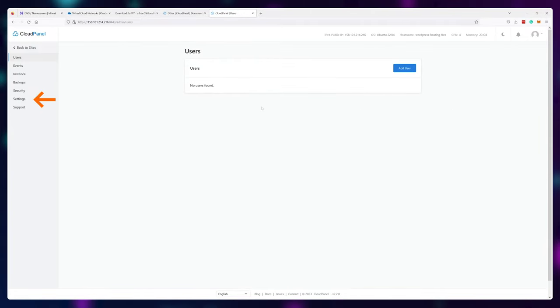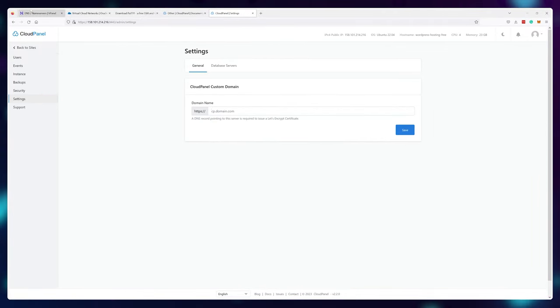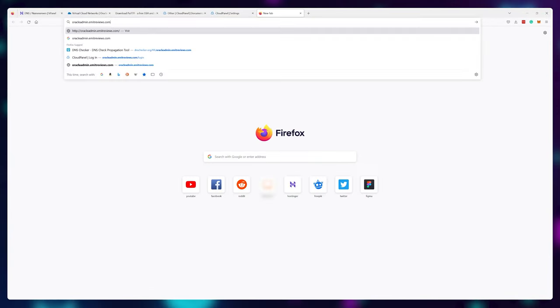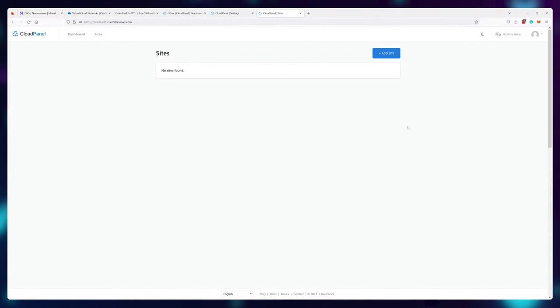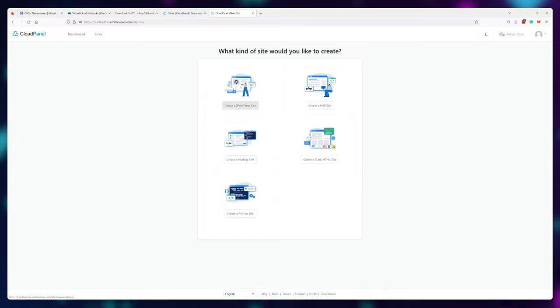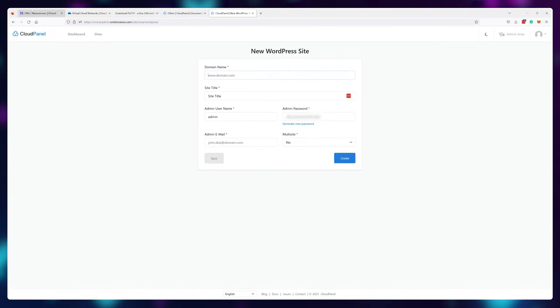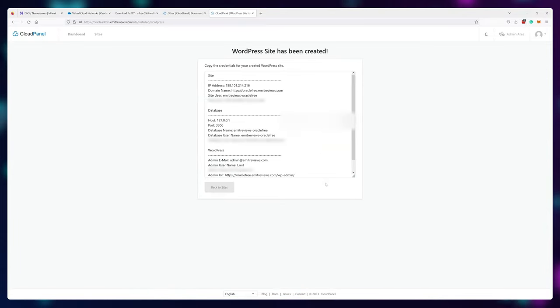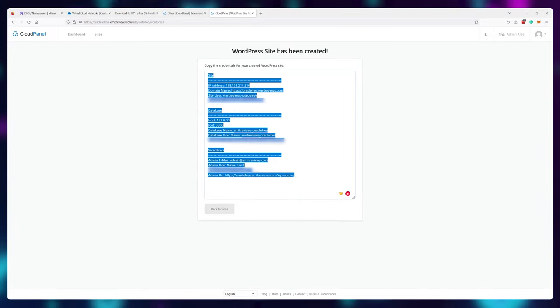Let's start by adding a domain name to this dashboard so we don't have to use the IP address every single time. Click on Admin, then Settings, and type in the domain you want to use — I'll use oracleadmin.emitreviews.com. After saving, you can use this domain name to access your control panel. Now let's install WordPress onto our website. In your dashboard, click on Add Site and create a WordPress site. Type in the website name you want — I'll use one of the subdomains I created earlier. The installation is really fast and you'll get a text document with all of your login info.